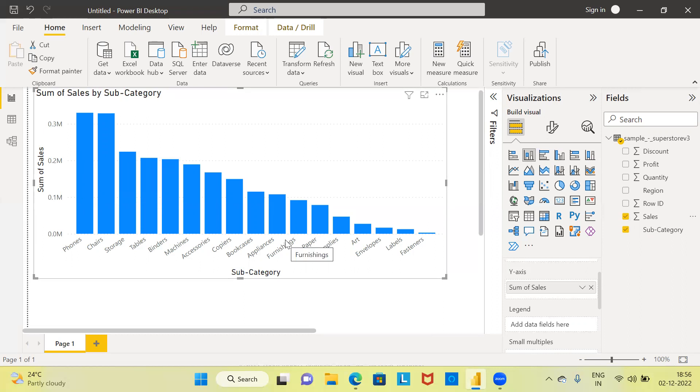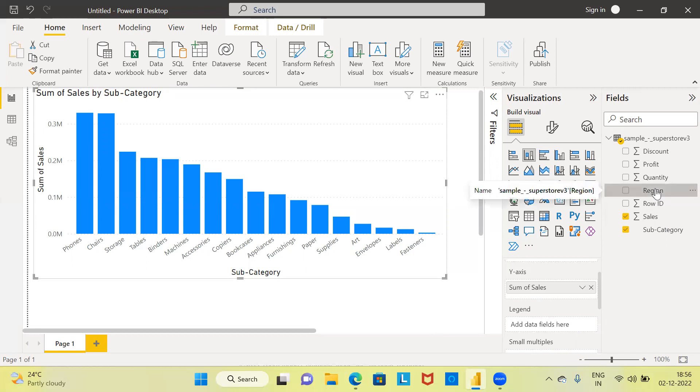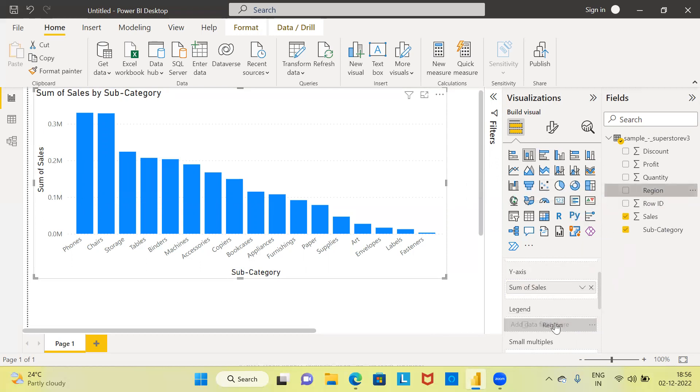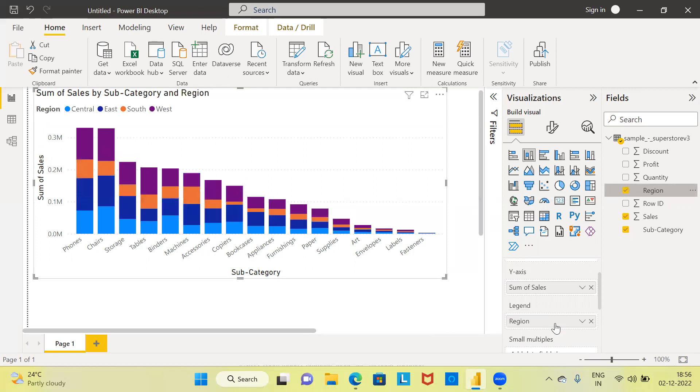Now, the last thing that I need to do is specify the legend. You can use any categorical variable. For this video, I will be using the variable region along the legend. The moment you drag and drop the variable region into legend, what are you able to see?